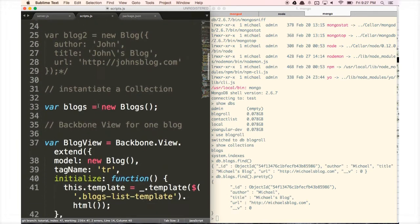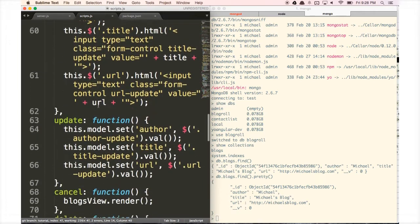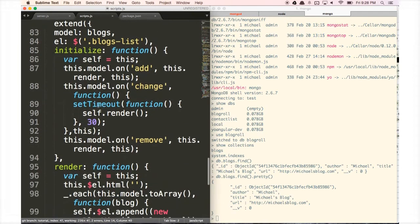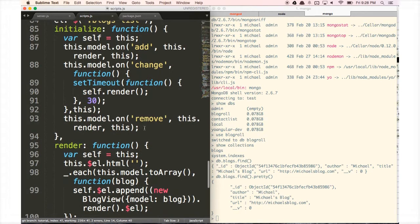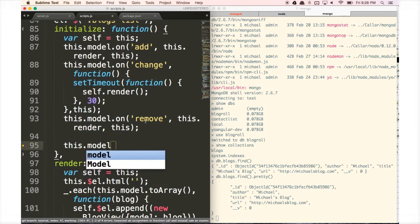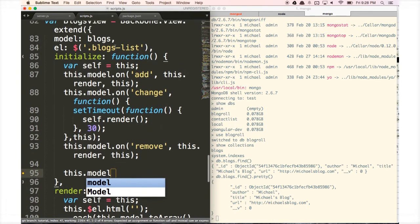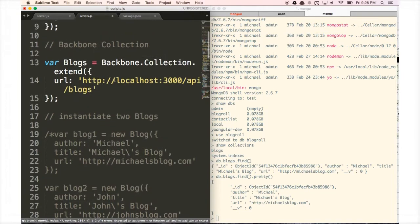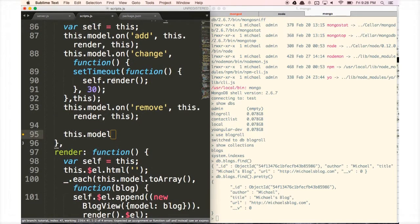When we first load our page, we want to load in all the information from our database. So we're going to make a GET request to the server to request all the blogs. To do that, we go to our initialize function and type in this.model — that's going to reference this blogs collection, which is tied to the URL we gave it. We're going to call this.model.fetch.